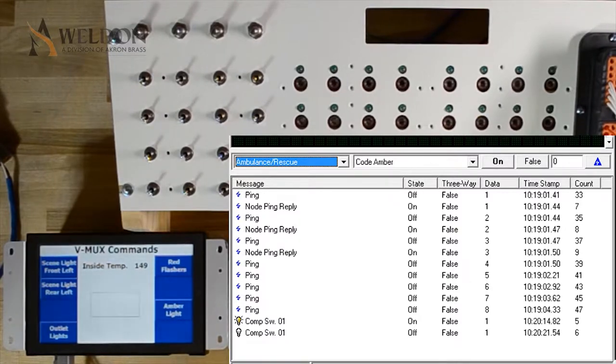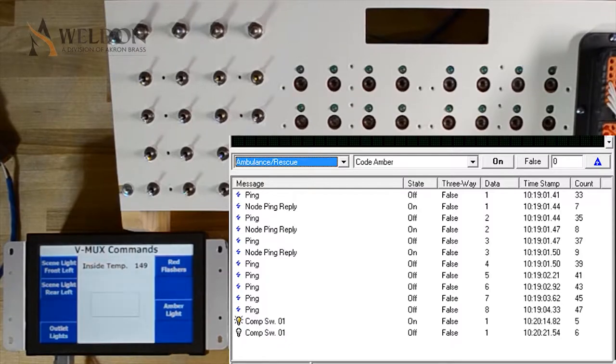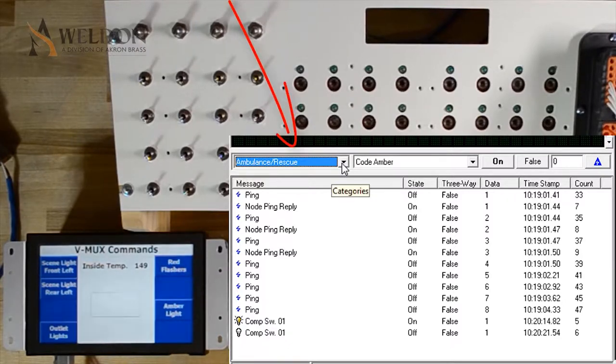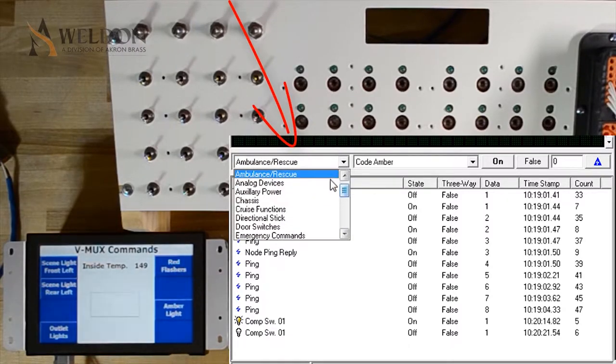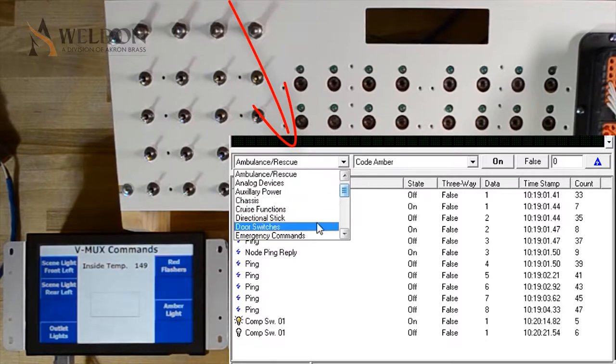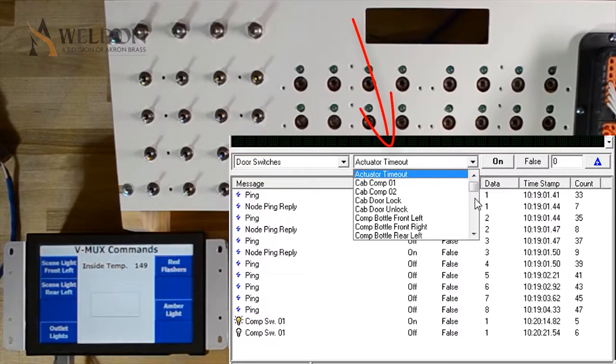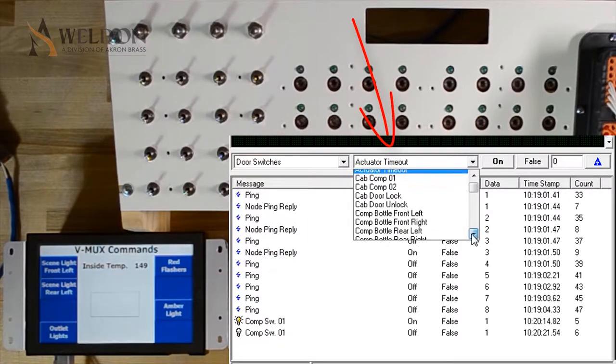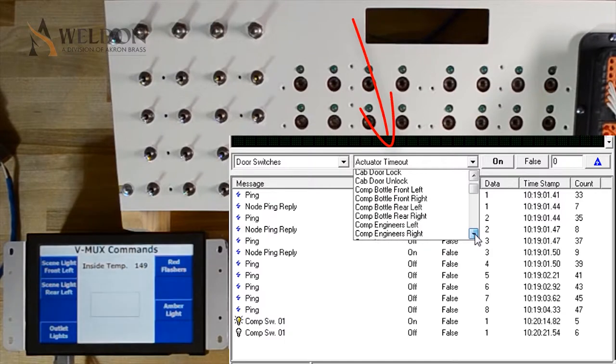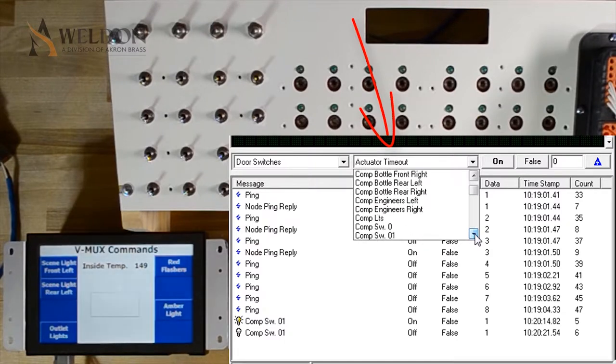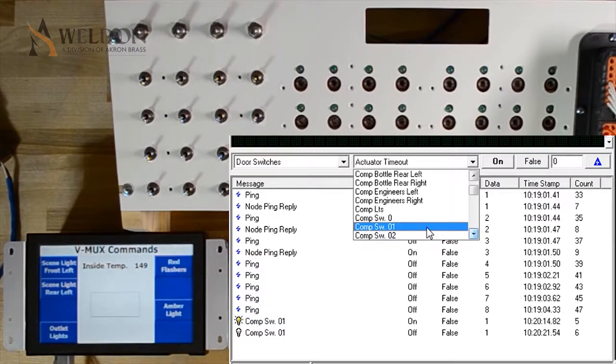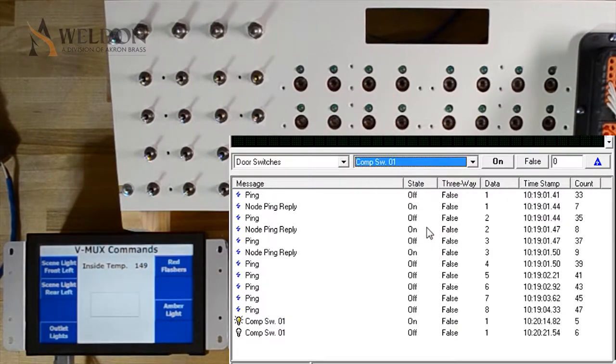To simulate the input being flipped, I first need to actually select the command that I want to send on or off. I'm going to click the category group and I'm going to select door switches. When door switches, I'm going to scroll down until I find comp switch 01, so I'm going to send the same command that the input switch was doing.